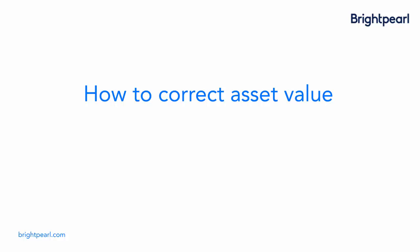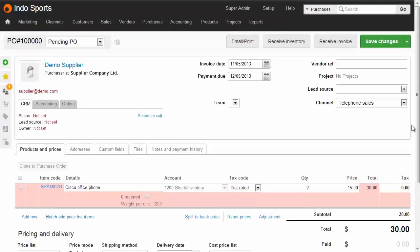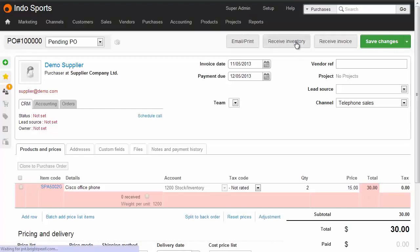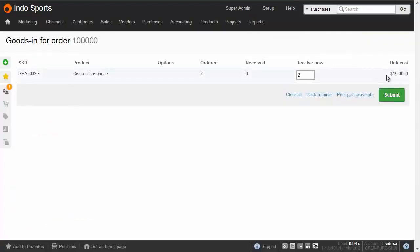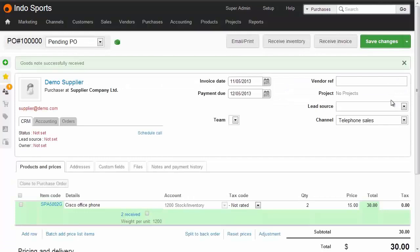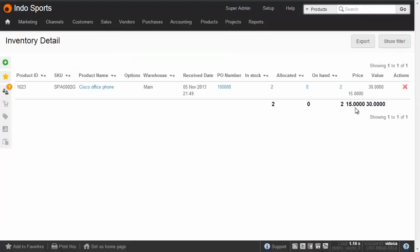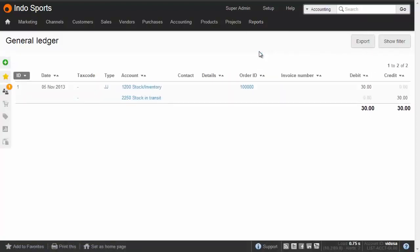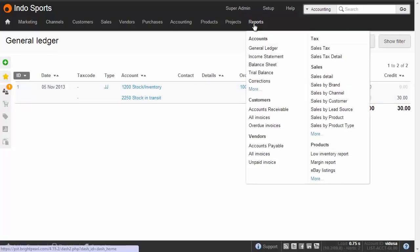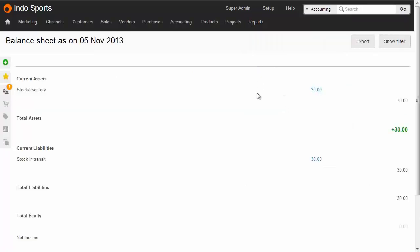Now let's see how to correct the asset value in Brightpearl. Starting with the purchase order — two items at $15 each, $30 in total — this is the value from our price list. We click 'Receive Inventory', confirm the unit cost on the right-hand side, and click Submit. We now have two items in stock, visible from the product inventory detail screen. In the general ledger, there's a transaction putting stock into inventory — our asset code — and the balance sheet shows stock/inventory at $30.